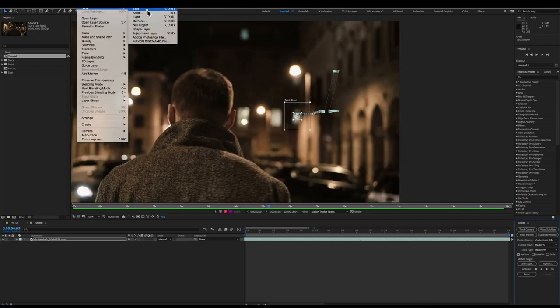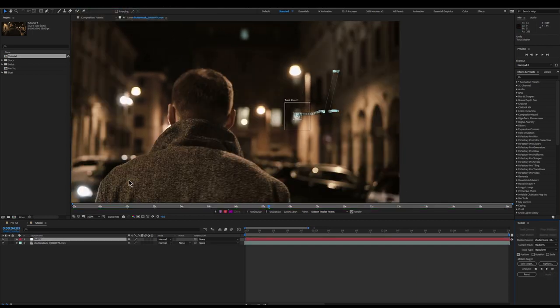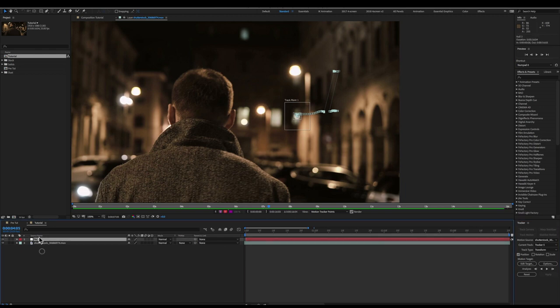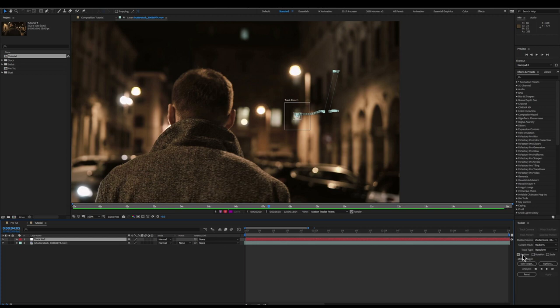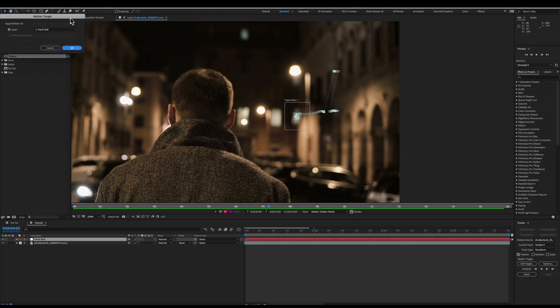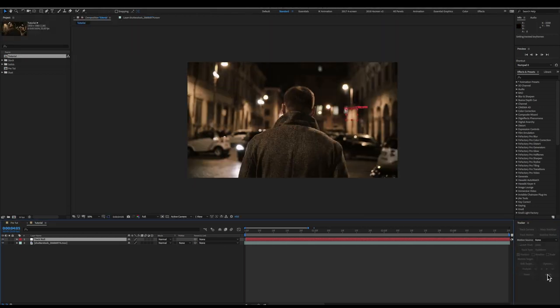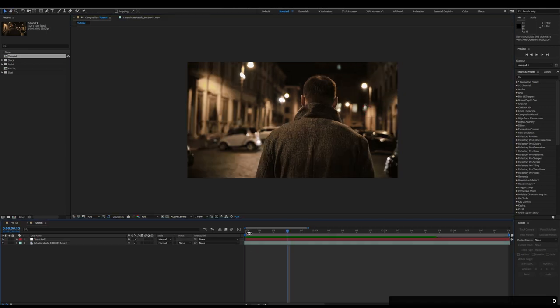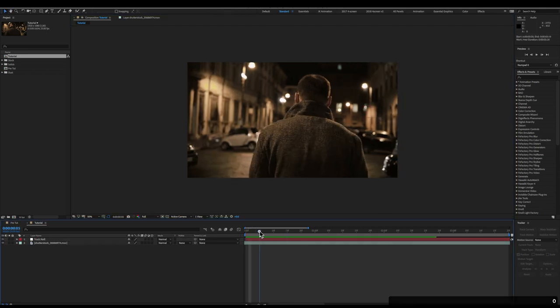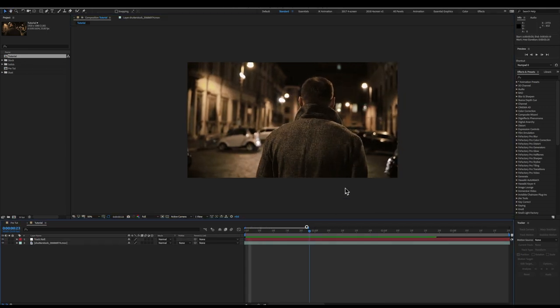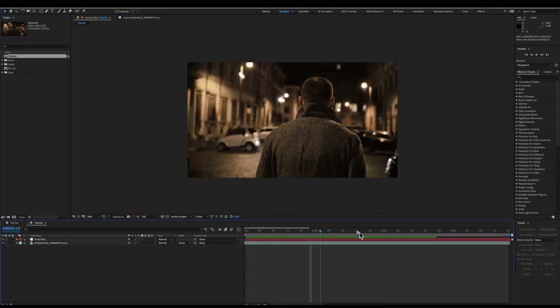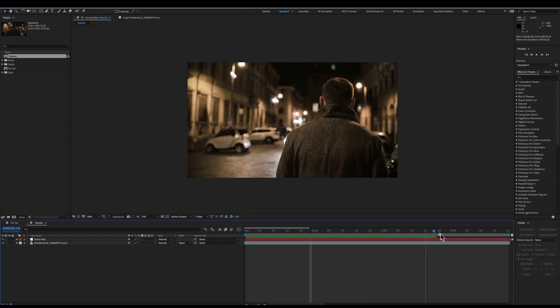I'm going to go to new layer, null object and we're going to call this guy track null. Jump over to our tracker, edit target, track null, okay and apply. Now when we scrub through our clip you should see that that null right there sticks beautifully to our track point.